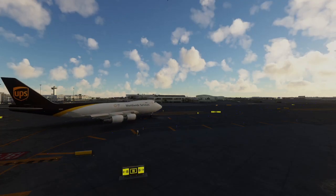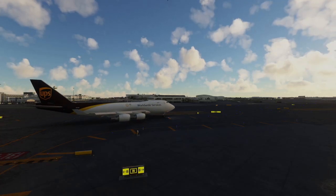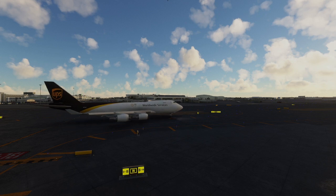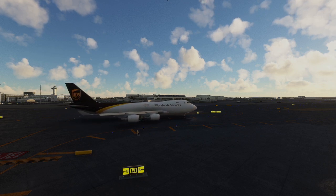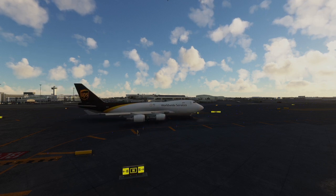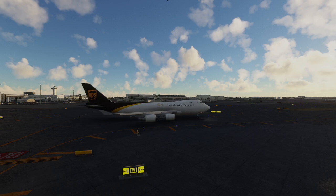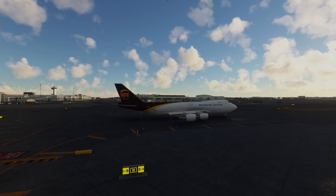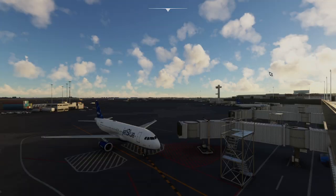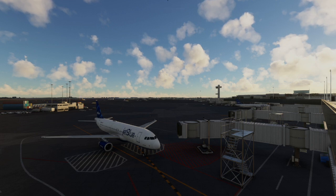A lot of other simulators have been able to do this for a while, including X-Plane and P3D among others, but Microsoft Flight Simulator didn't really have anything. The good news is there's an easy way to do this thanks to an open-source piece of software called AIG Model Matching for Microsoft Flight Simulator. Today I'm going to lead you through how to do this very easily on your own.